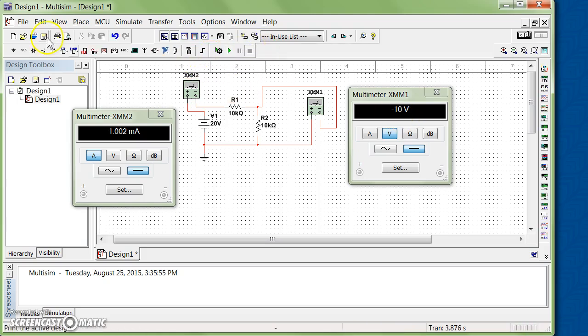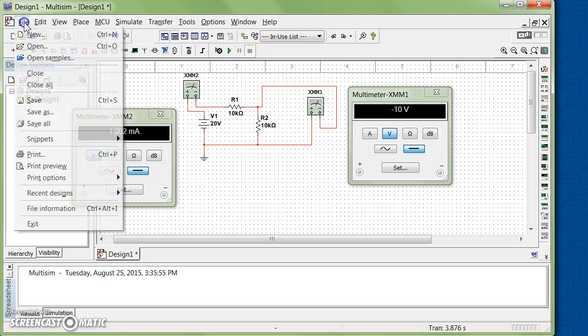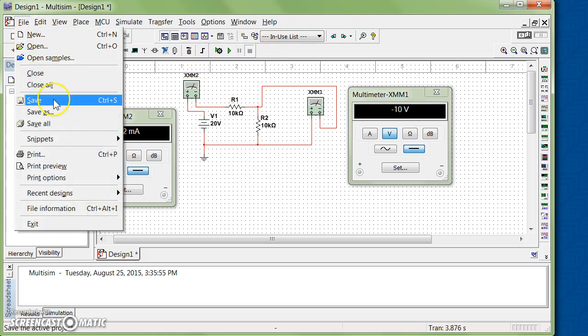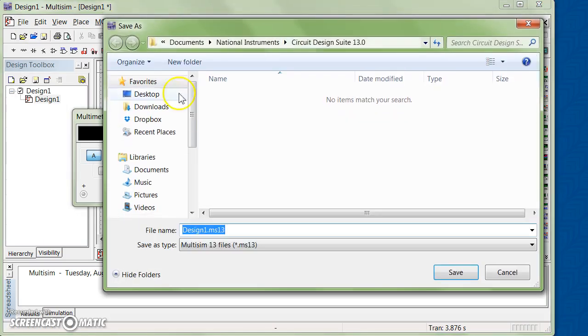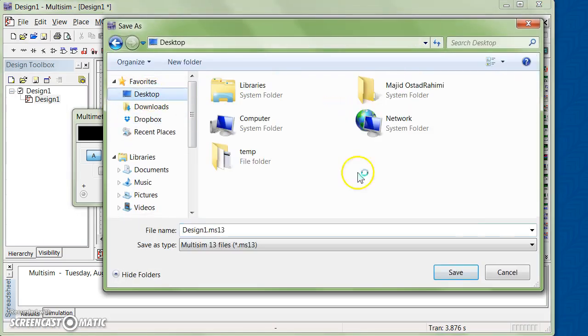If you want to save your simulation file, simply click on Save, give it a file name, and save it somewhere in your computer.